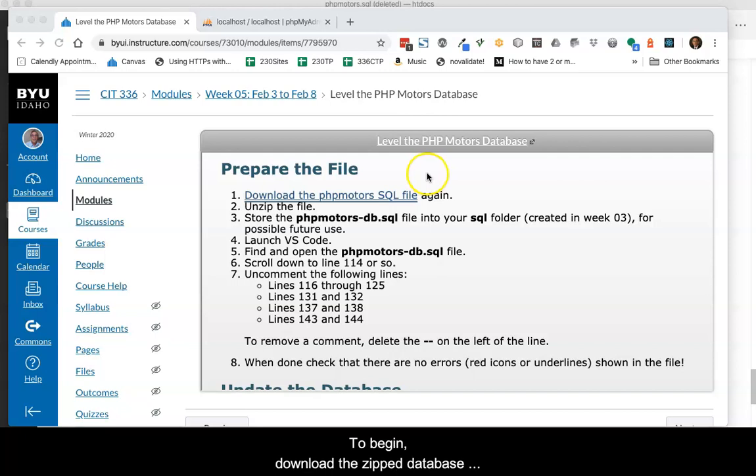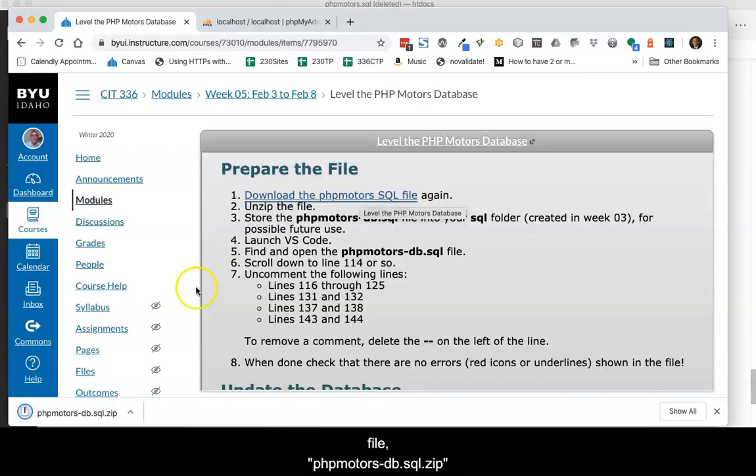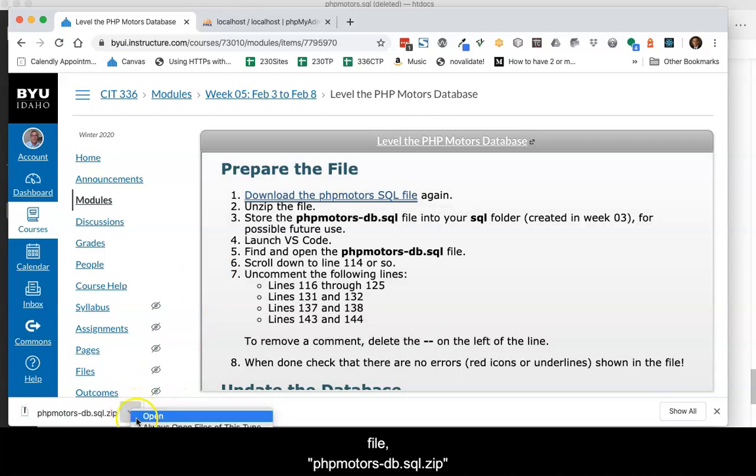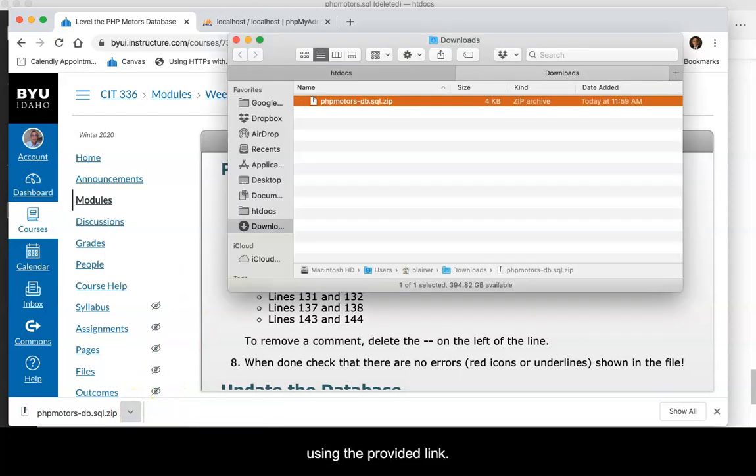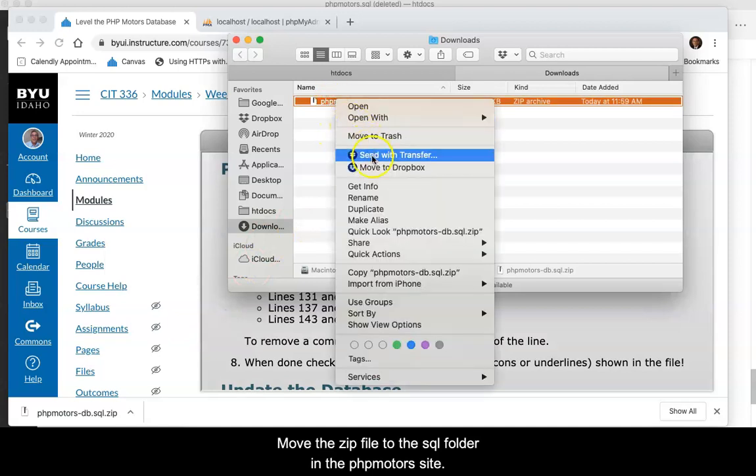To begin, download the zipped database file phpMotors-db.sql.zip using the provided link. Move the zip file to the SQL folder in the phpMotors site.